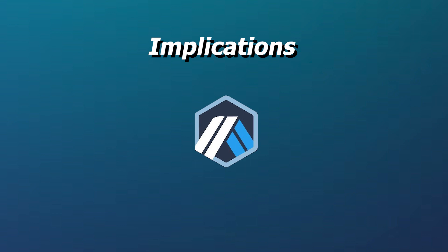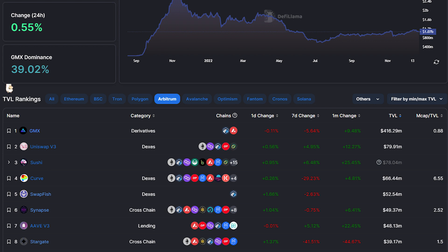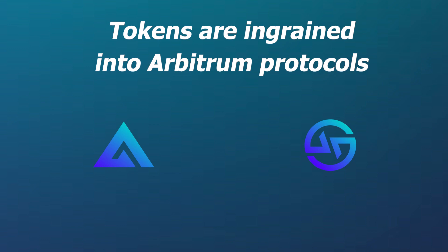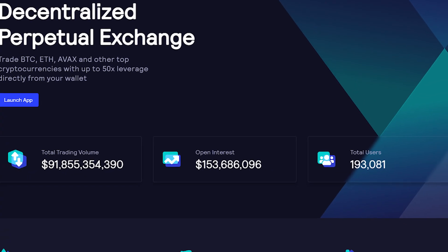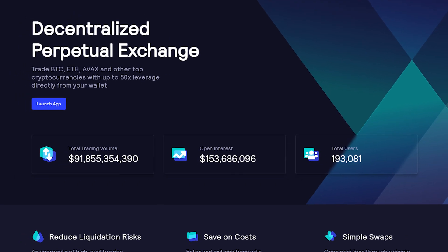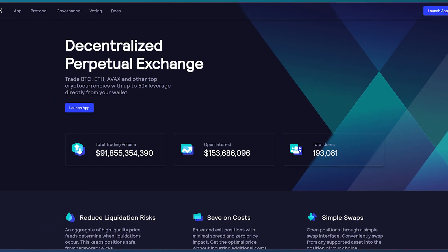To conclude, GMX currently has by far the largest market share of money on Arbitrum. Their tokens are used by other yield aggregator protocols to maximize users' yield, making them even more ingrained into the system than is visible through statistics like TVL. They are a core part of Arbitrum infrastructure and will continue being one of the best places for users to trade on leverage.